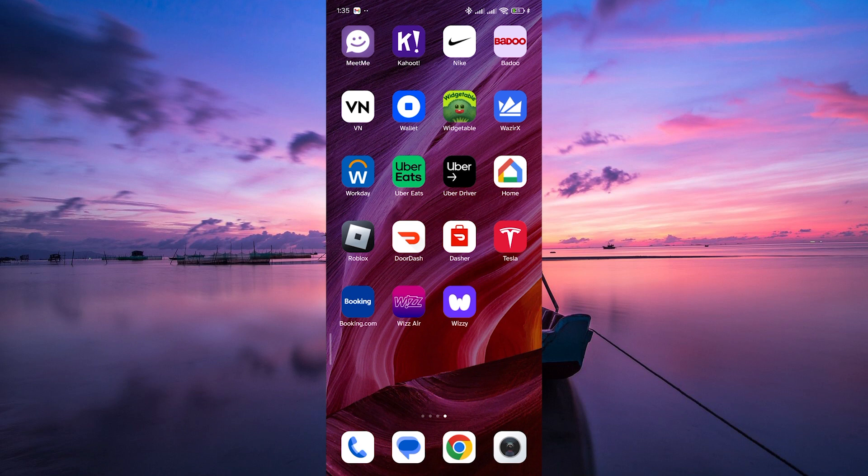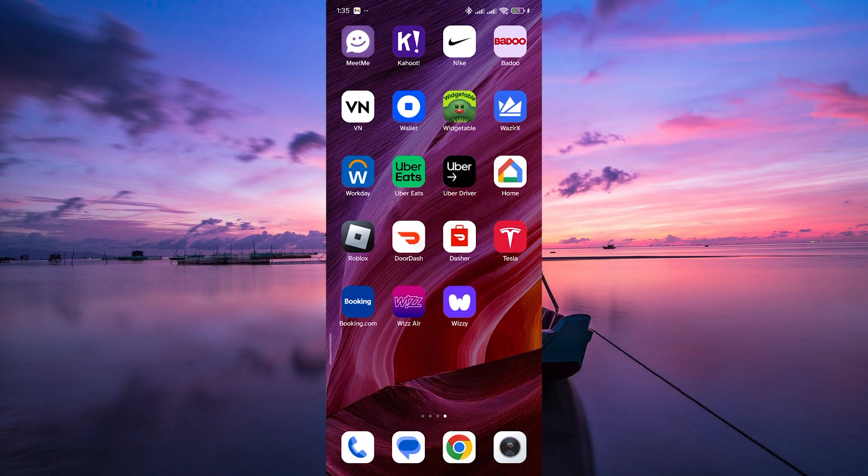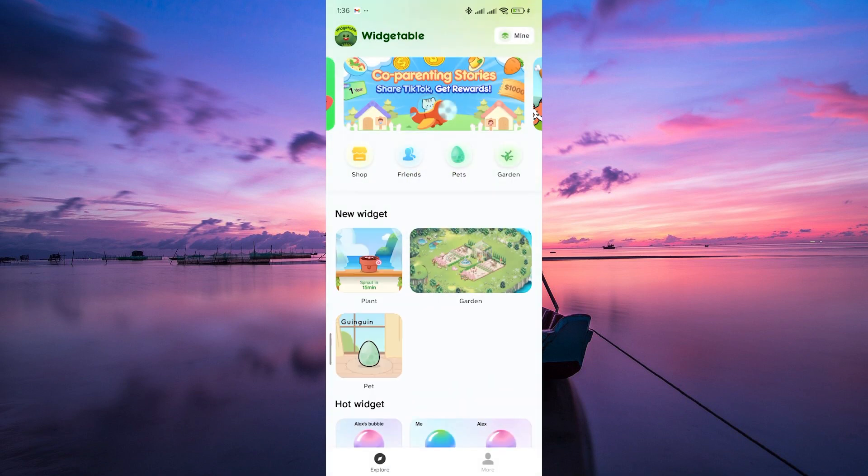First things first, head over to your app store and download the widgetable app. It's available for both iOS and Android devices. Once the app is installed, open it up and create an account. You can use your email or sign up with Google or Apple, whichever is more convenient for you.